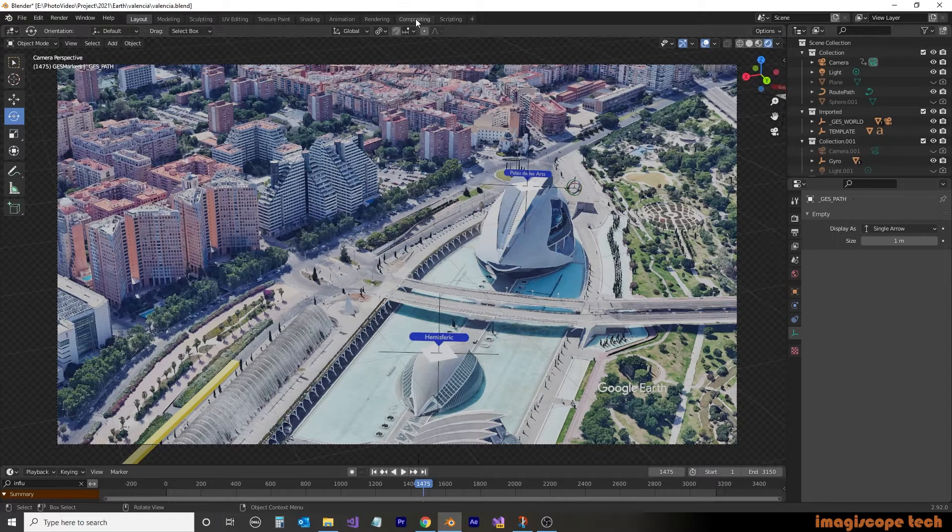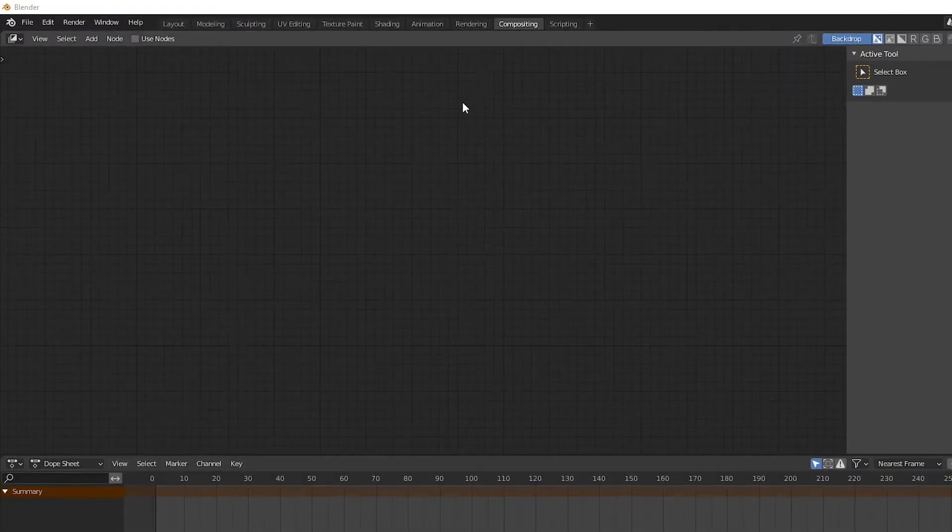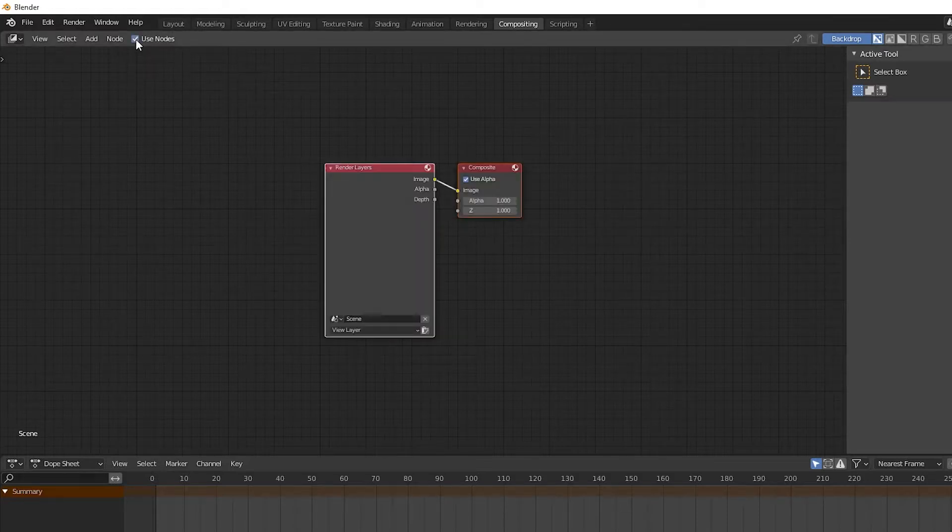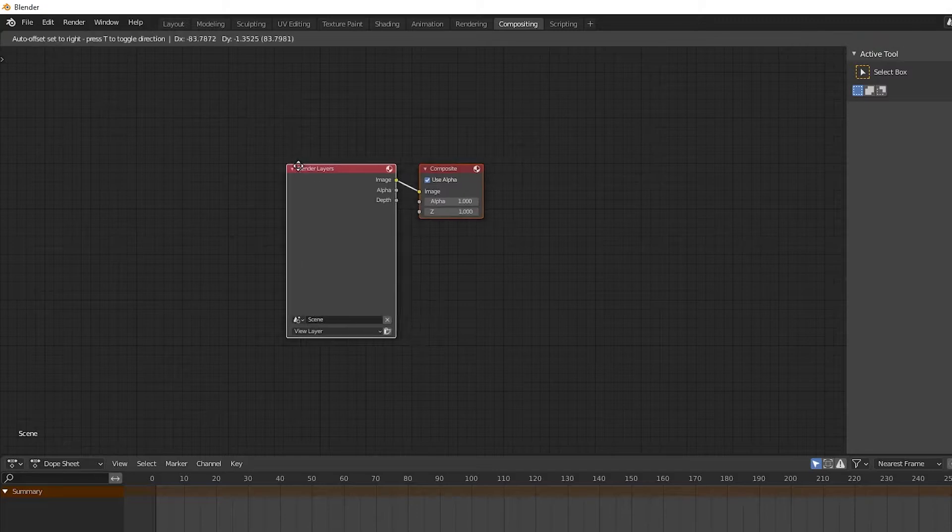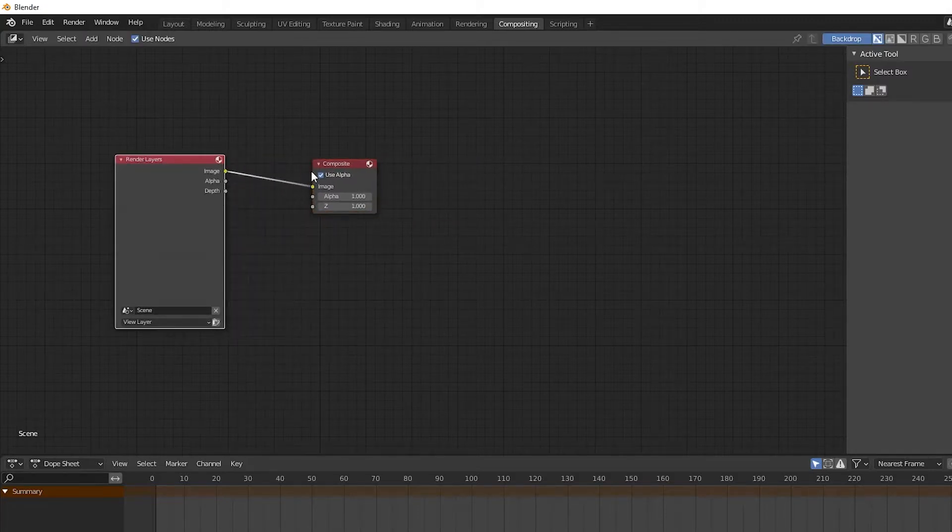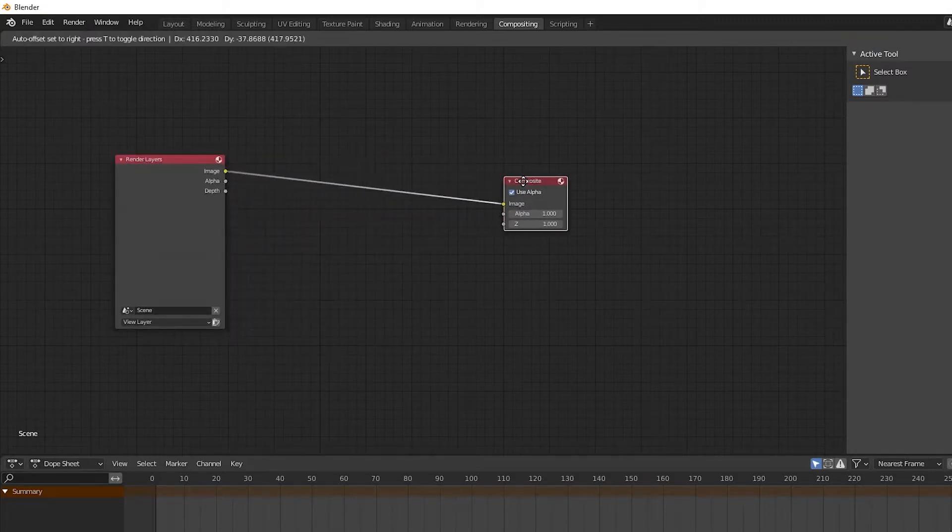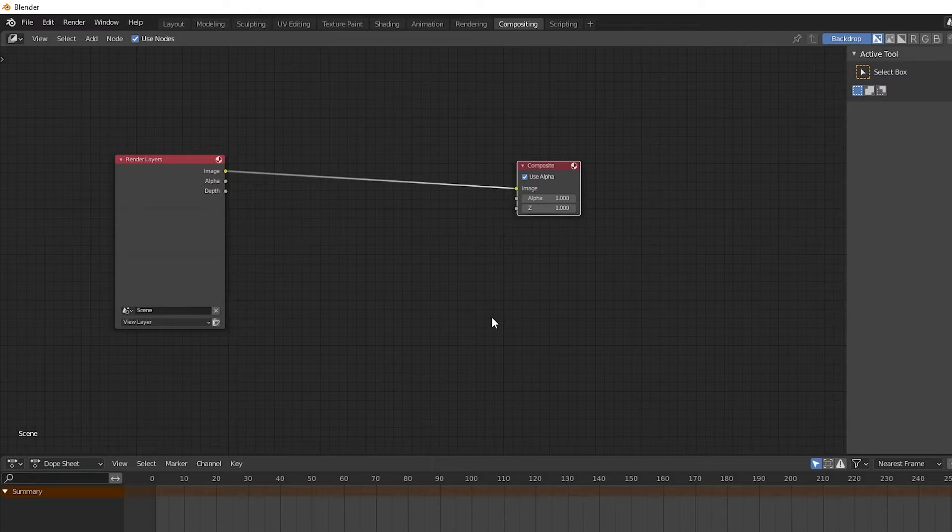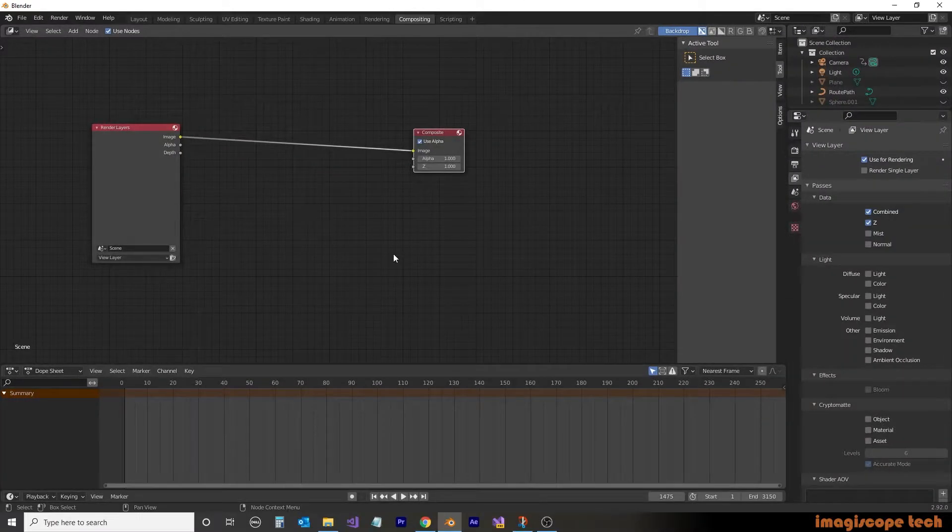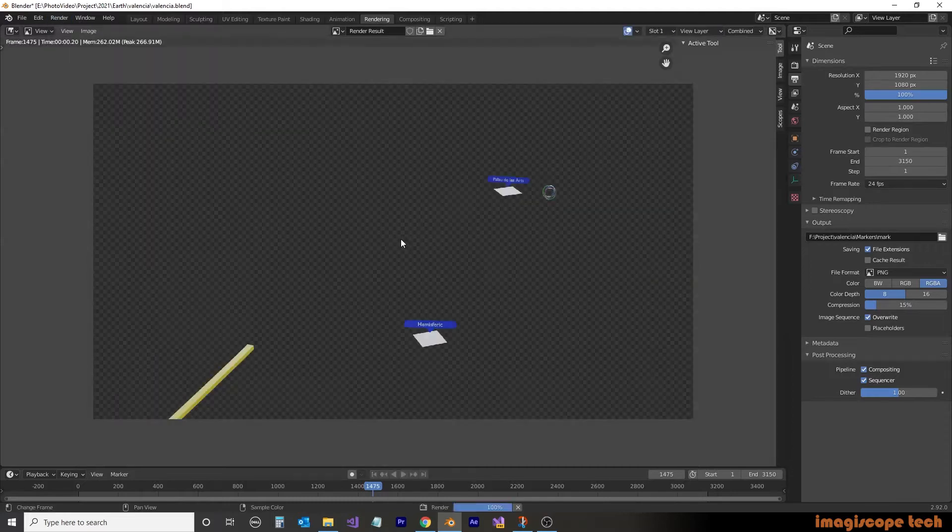The compositing tool is accessible by the compositing tab. By default, when you come to this page, it's usually blank. You'll want to make sure that you select the Use Nodes checkbox to display the nodes for the compositing. The standard configuration is the render layer, which includes the objects within your project. This is connected to the composite node, which is the output for your render. We'll do a sample render image to see which objects are rendered.